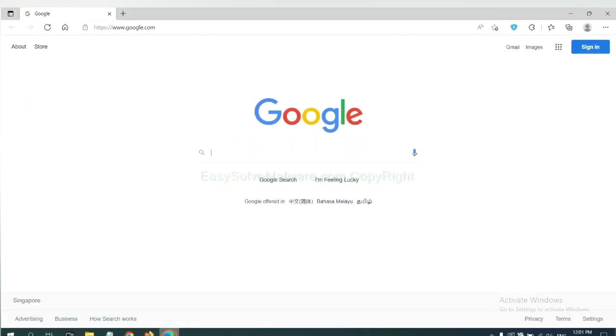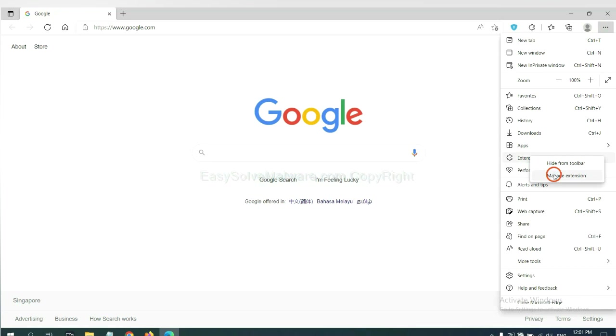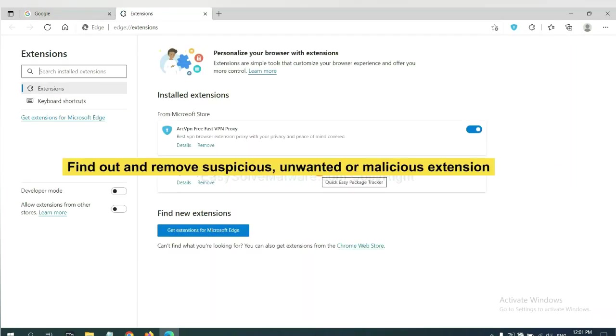On Microsoft Edge browser, click menu button. Now right click on extension and click manage extension. Now delete all the suspicious or unwanted extensions. Click remove.